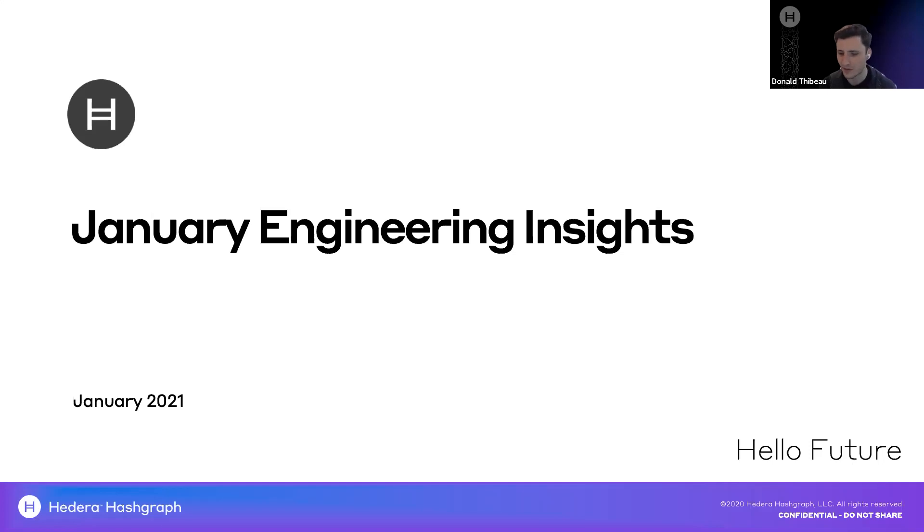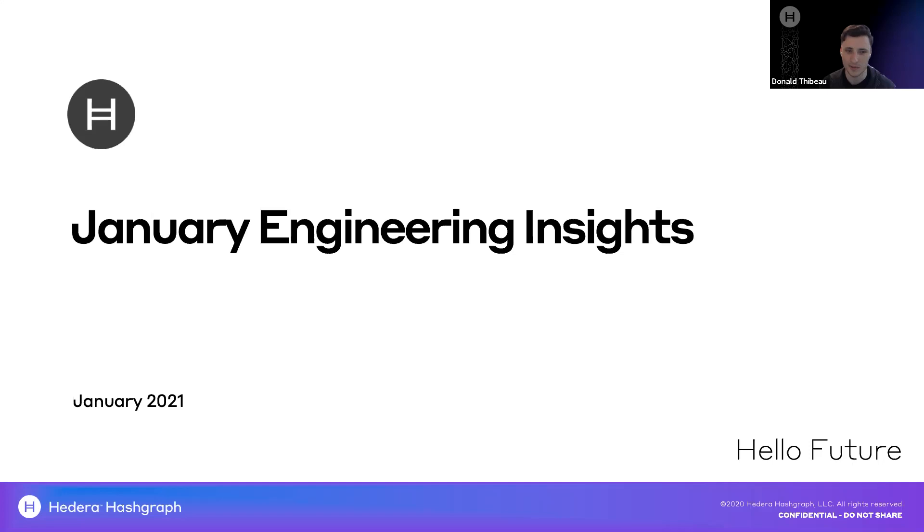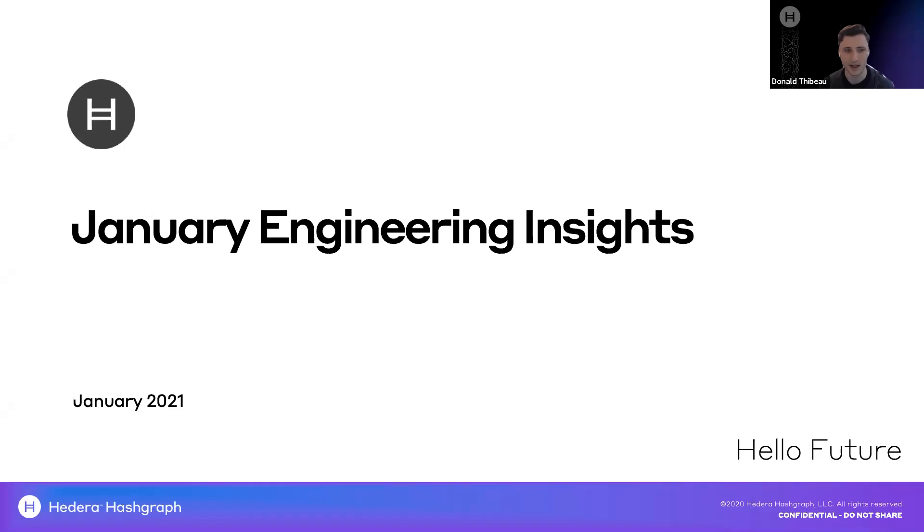Morning, good afternoon, good evening, wherever you're dialed in from. We're here to start the January Engineering Insights webinar. My name is Donald Thiebaud. I'm the Director of Product Management here at Hedera. And today we're going to be diving into some of the updates and changes you can see on our Hedera mainnet, Miranode, and a few other components as we go. Before we jump in, just some housekeeping.